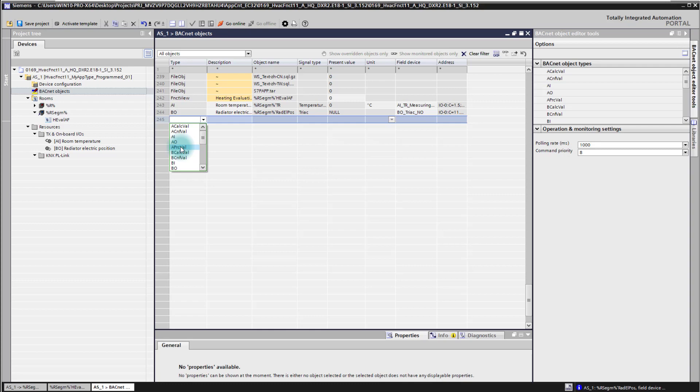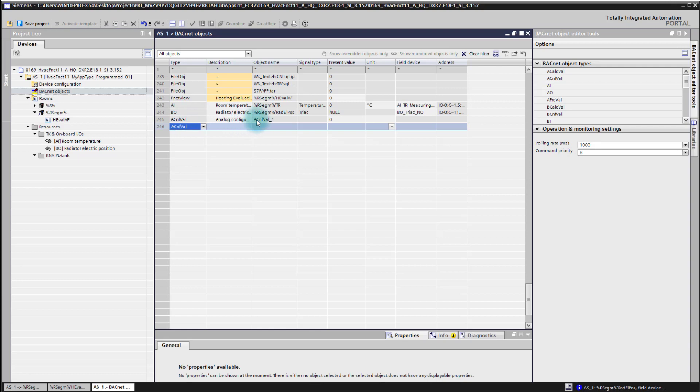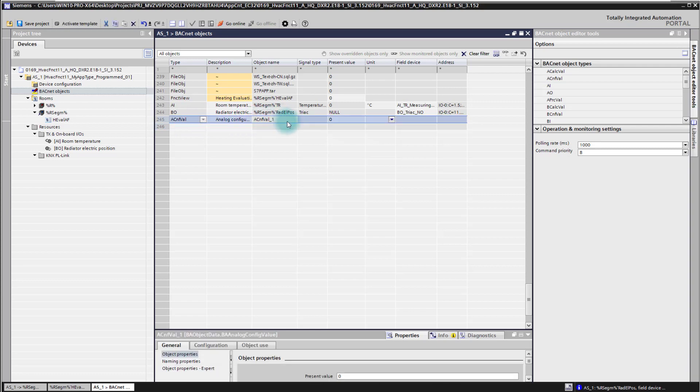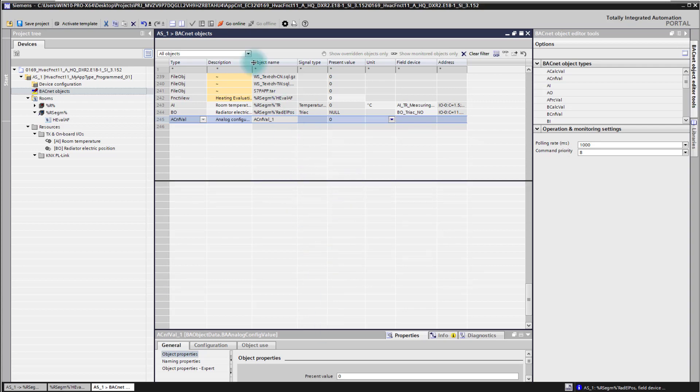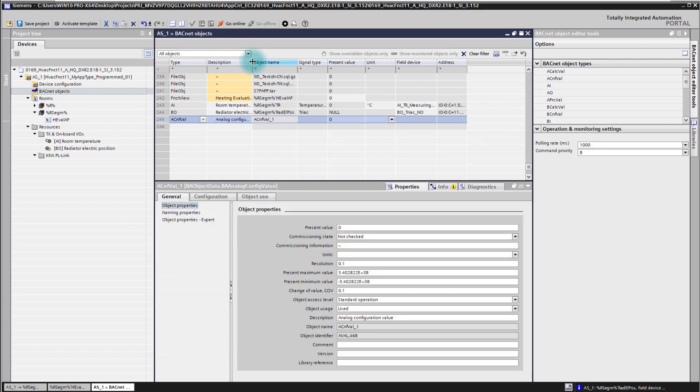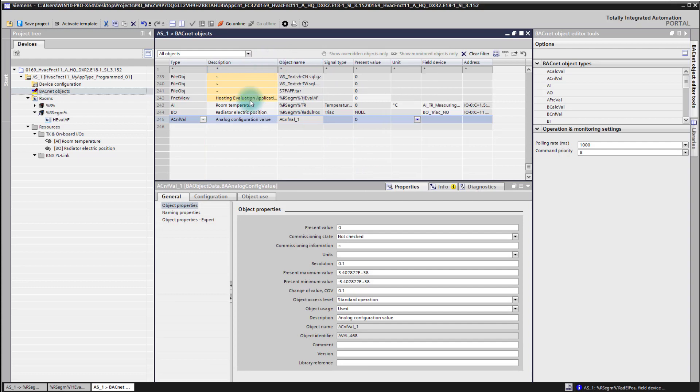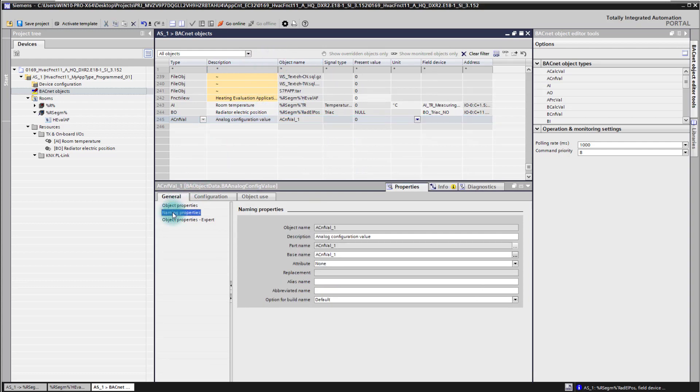As mentioned, for the setpoint we are using the config value. So I'm setting now here a config value object and with that it's already created here. I can give it also a proper name and proper description because this is now my heating evaluation config value. So I'm giving here a description: heating evaluation setpoint.